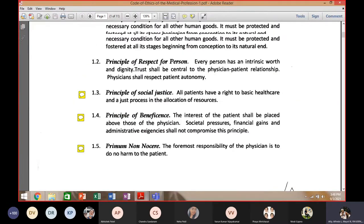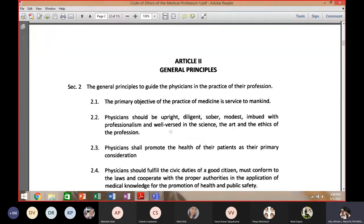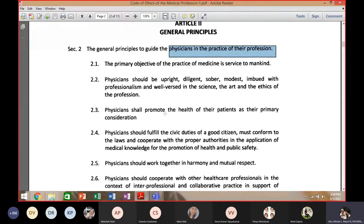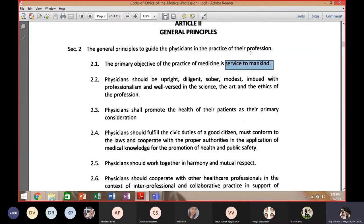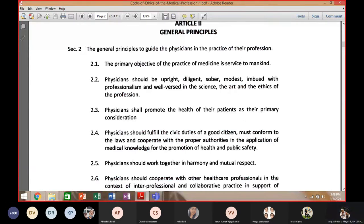The next article covers general principles to guide the physician in the practice of their profession — guidelines on how you conduct and practice your profession as a doctor. The primary objective of the practice of medicine is to serve mankind. Service to mankind is the primordial consideration; you want to become a doctor in order to serve.